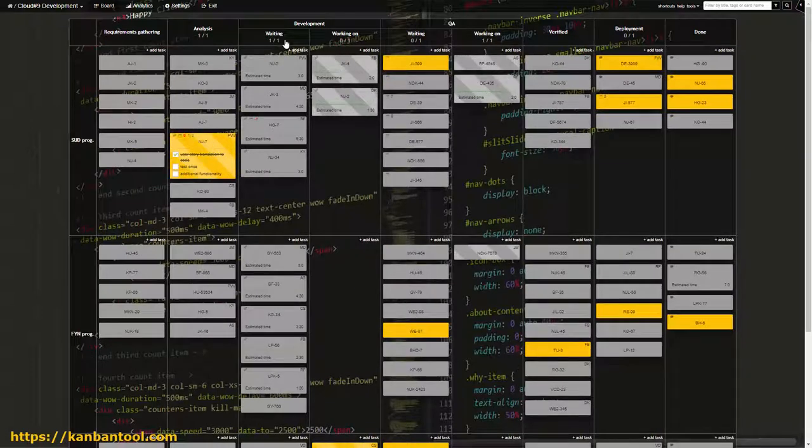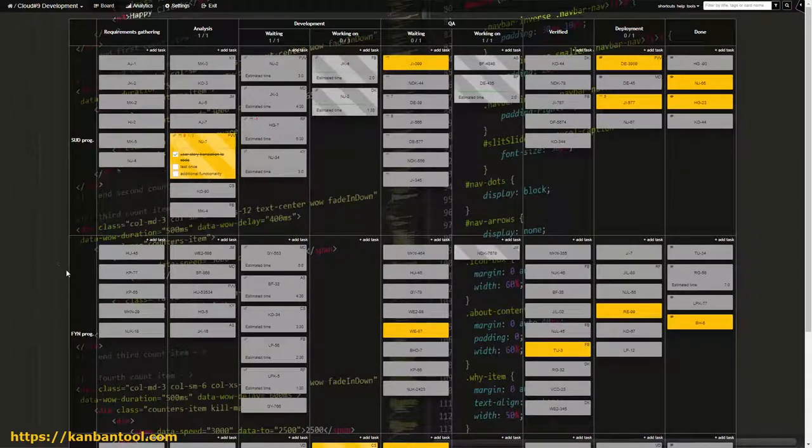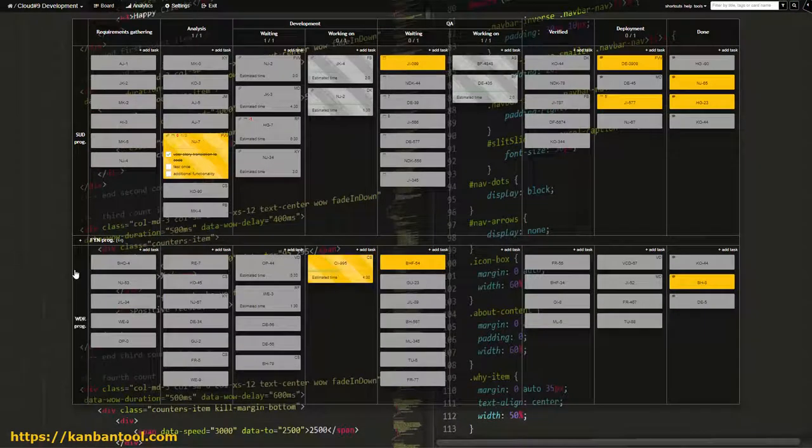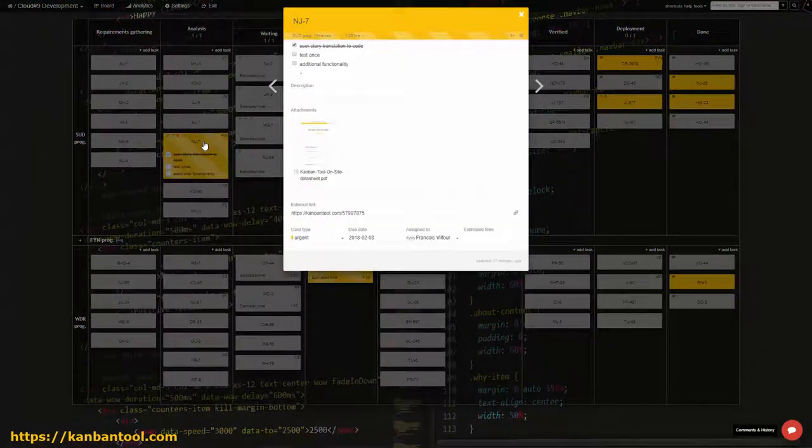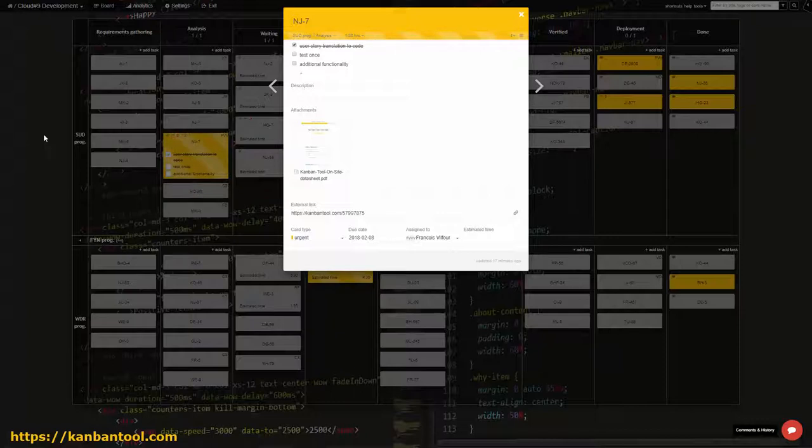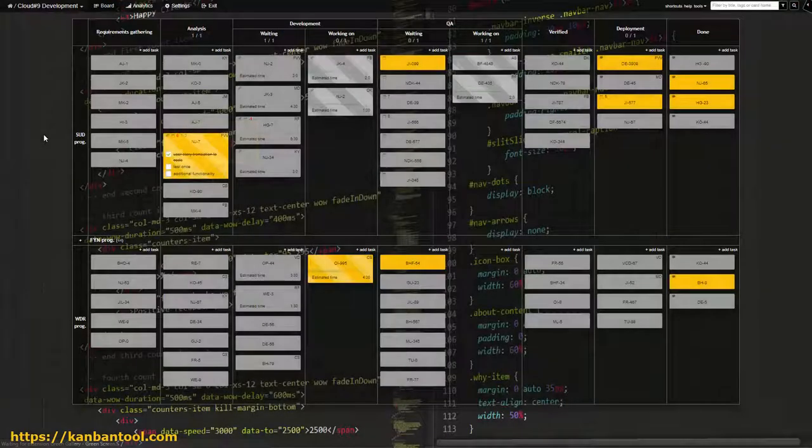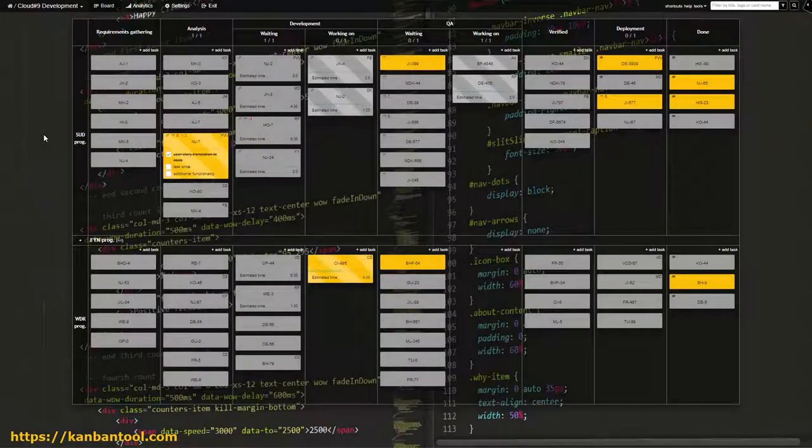What we're looking at is a simple Kanban tool board, illustrating a software development process with just two card colors, one for regular and one for urgent tasks.